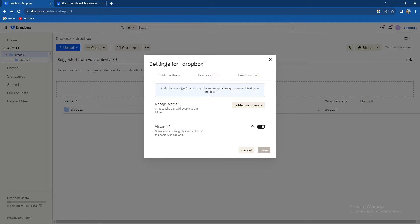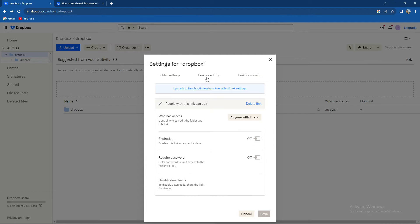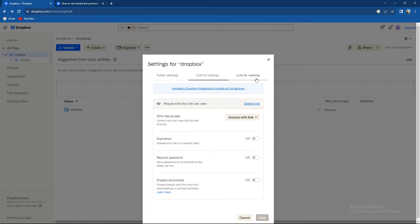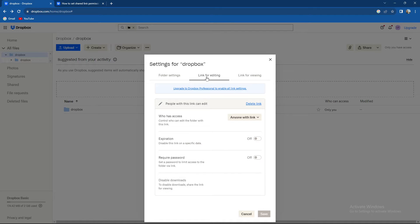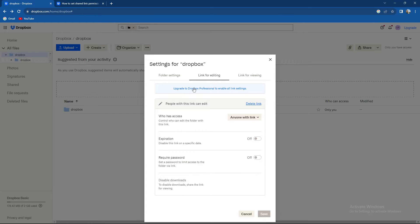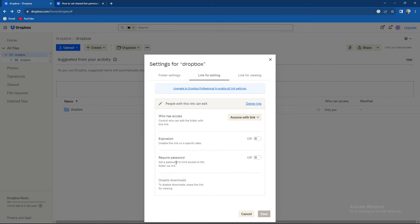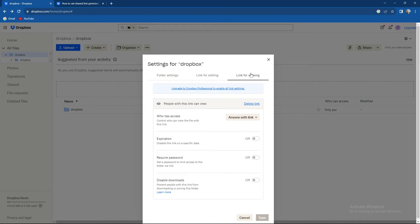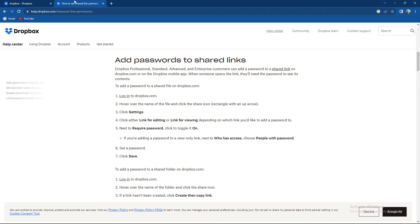So how to add passwords? You need to go to links for editing and link for viewing. In both of these options, you need to press require password. I need to upgrade to Dropbox Professional to enable all link settings, but if you have that, you can just easily press require password for both.